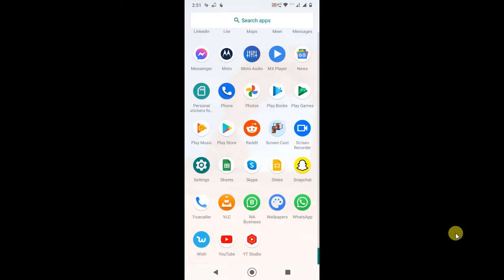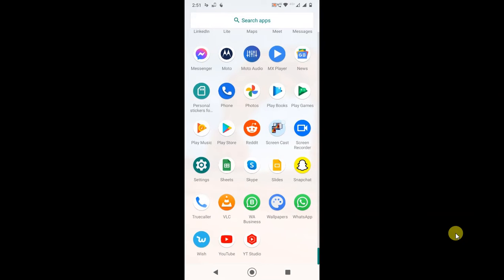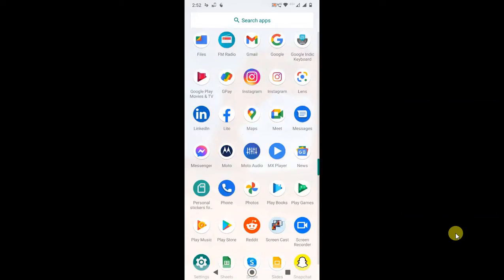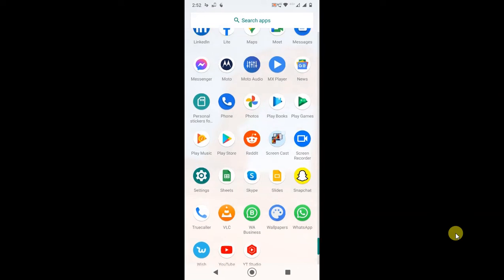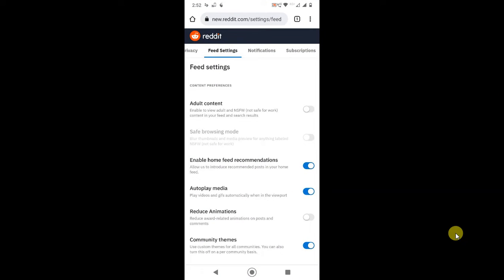If you want to hide NSFW content on your Reddit and you don't want to see it, you have to go in your browser. If you have Safari, you can use Safari, or if you have Android phone, you can use the Chrome browser. This setting is not available in the application, so you have to use the browser. I just opened Chrome browser.